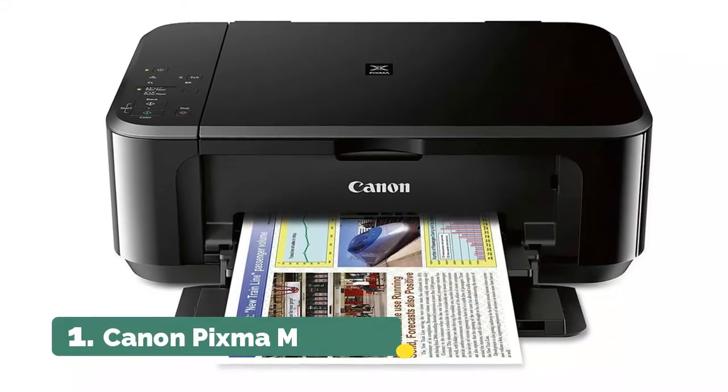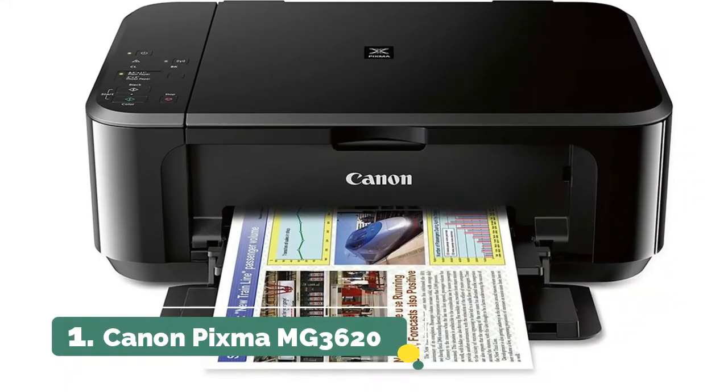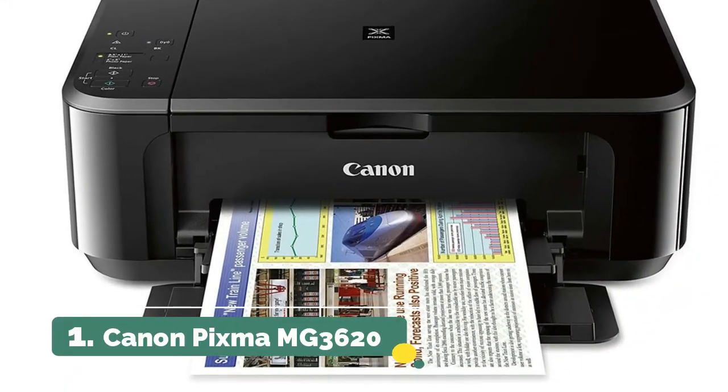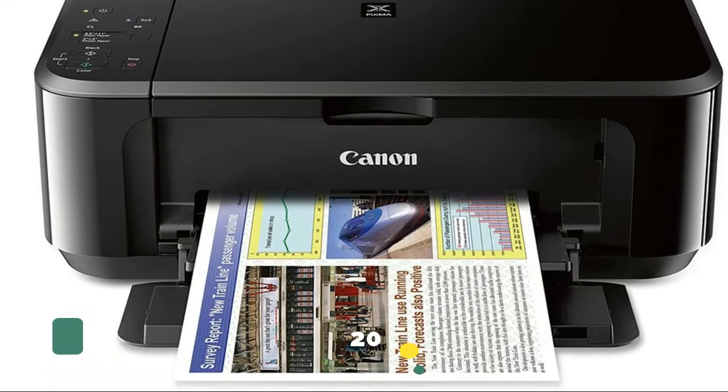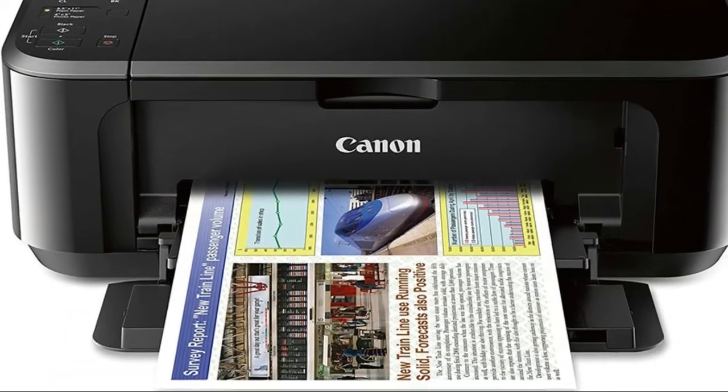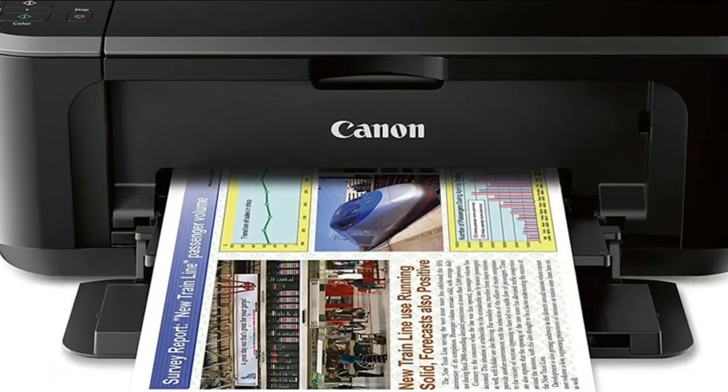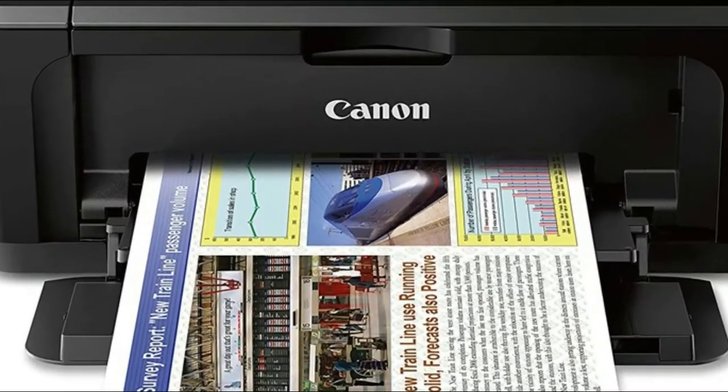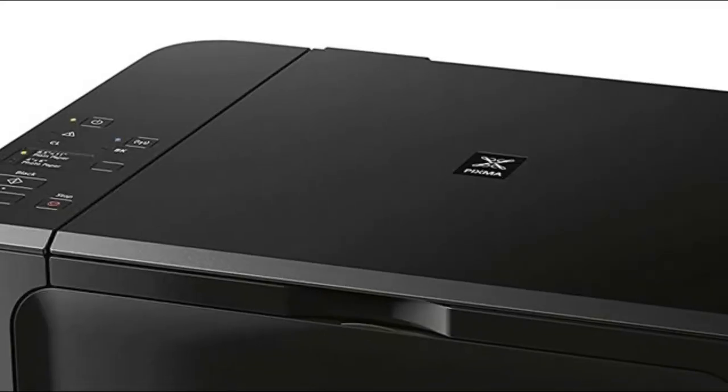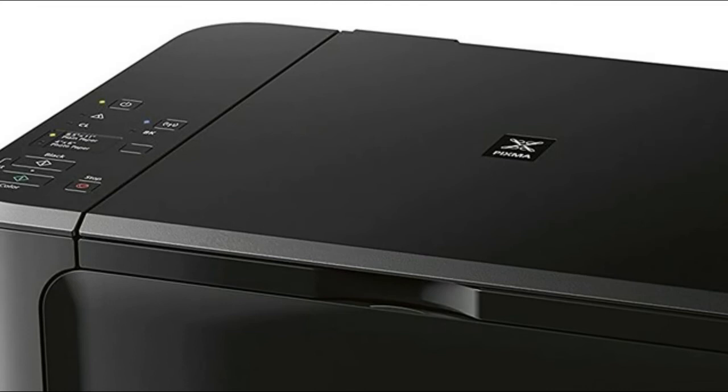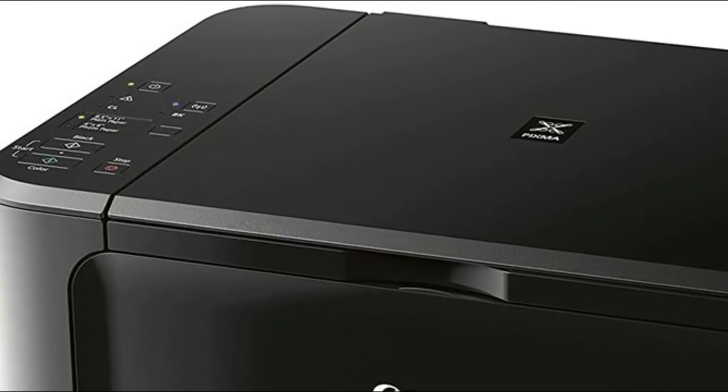Number 1. Canon PIXMA MG3620. Quick and easy wireless setup, powerful printing options: AirPrint, Google Cloud Print, NFC, Mopria, and Canon Print.